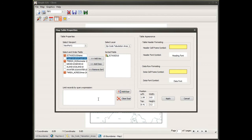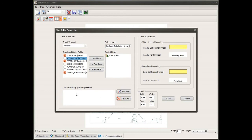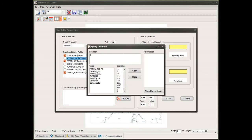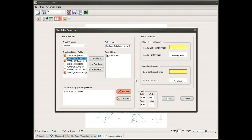By default, the records that appear in my table are only those features visible in the viewport the table is linked to — so only the zip code tabulation areas visible in the map would appear. If I wanted to further limit the records, I can enter an expression that acts as a secondary filter. For this demonstration I don't want to filter further, so I'll click the clear expression button to remove it.